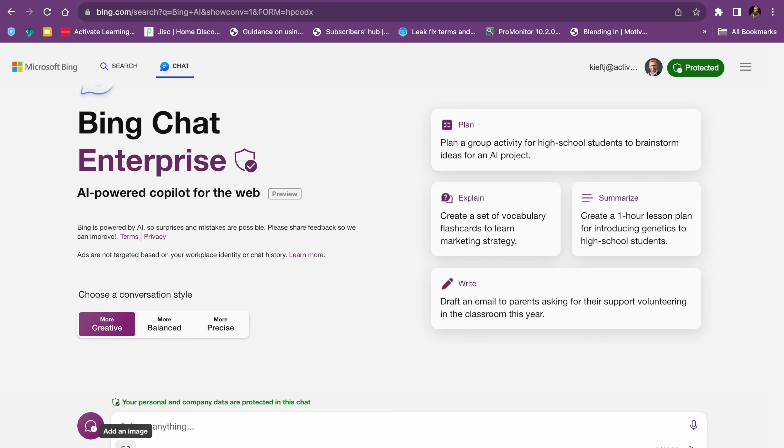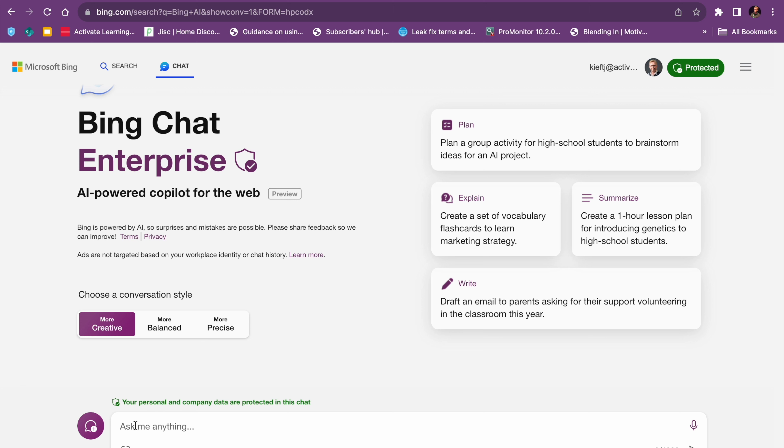There is the option to add an image, but we're just going to type in a question. I could speak the question if I wanted to, but I'm just going to type. So I'm looking for a lesson starter activity linked to my photography class.